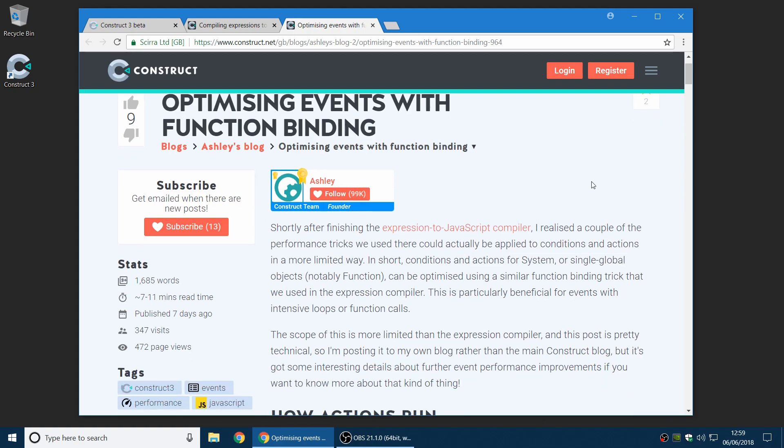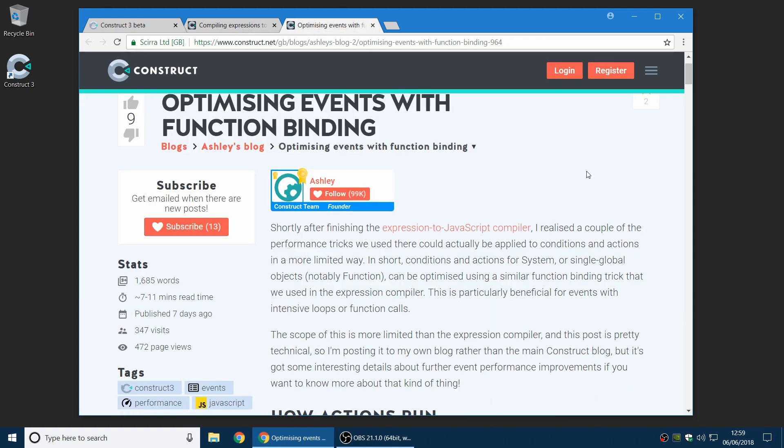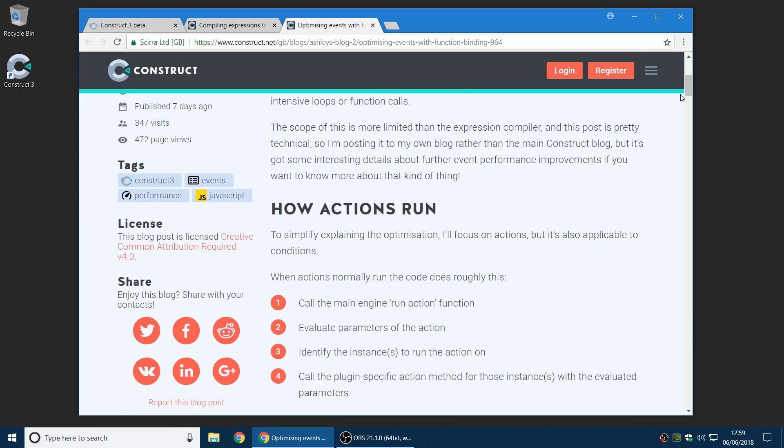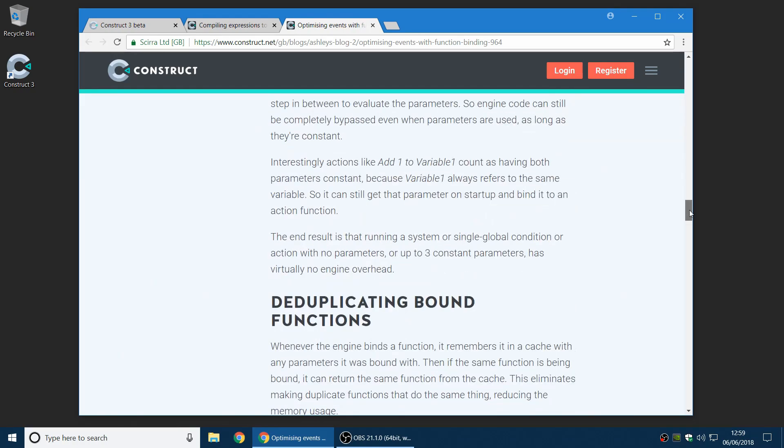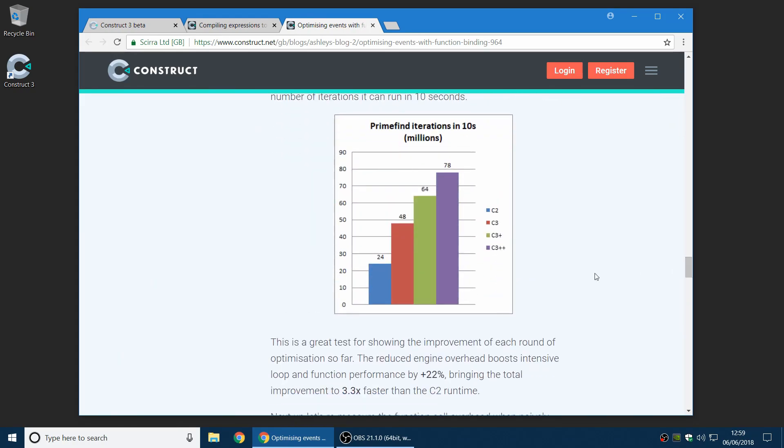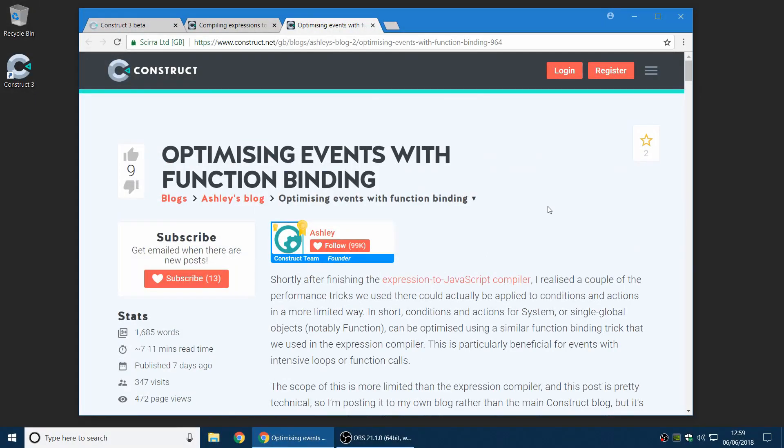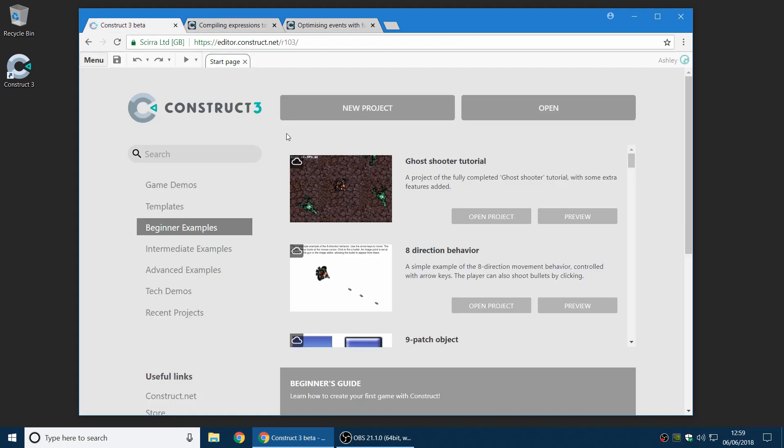And so there's two blogs, actually. There's one on the Construct blog here, and there's one on my blog. The TLDR, as you can see, how we've done lots of changes which have significantly improved performance in certain cases. So the C3 runtime should now be even faster than we first announced, which is pretty cool.